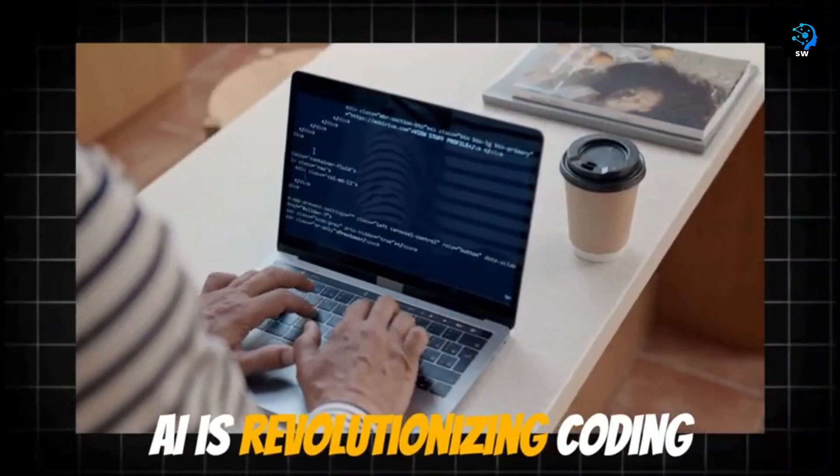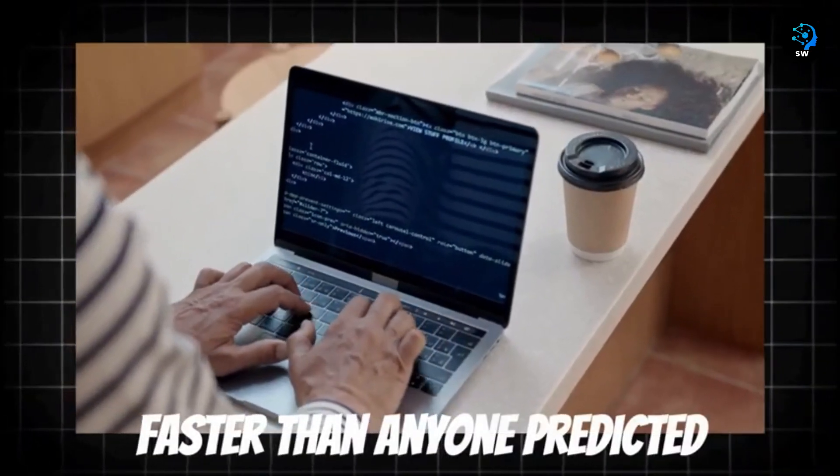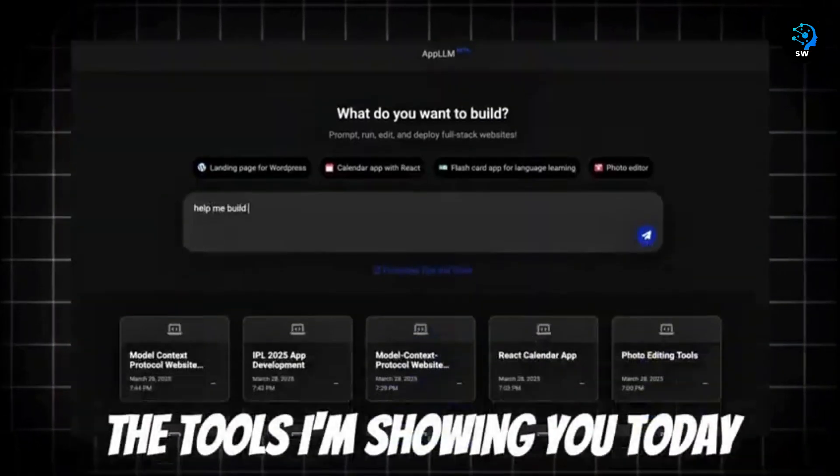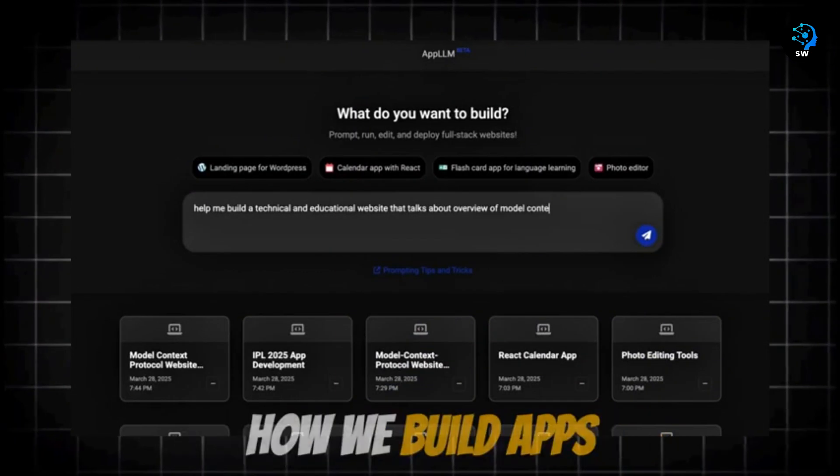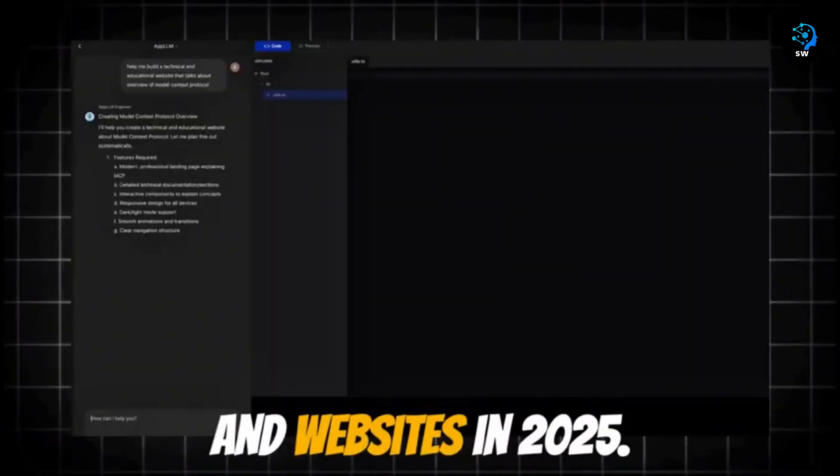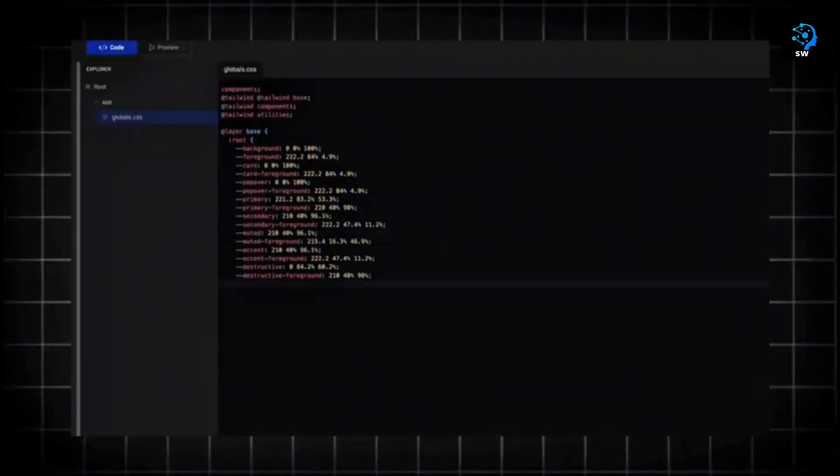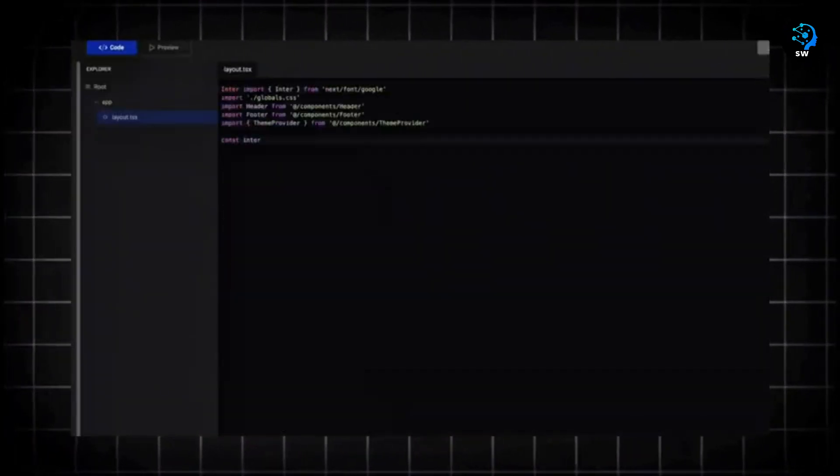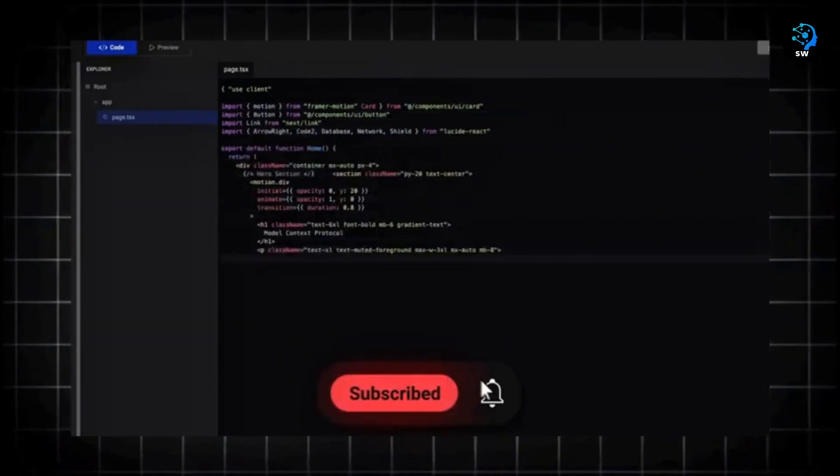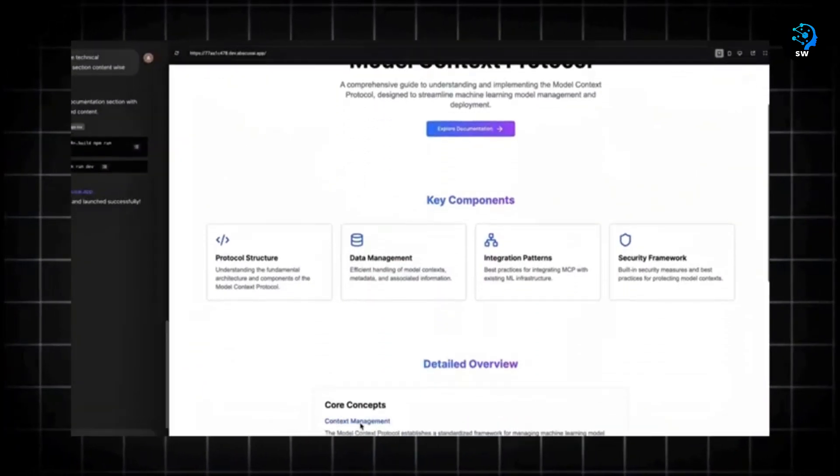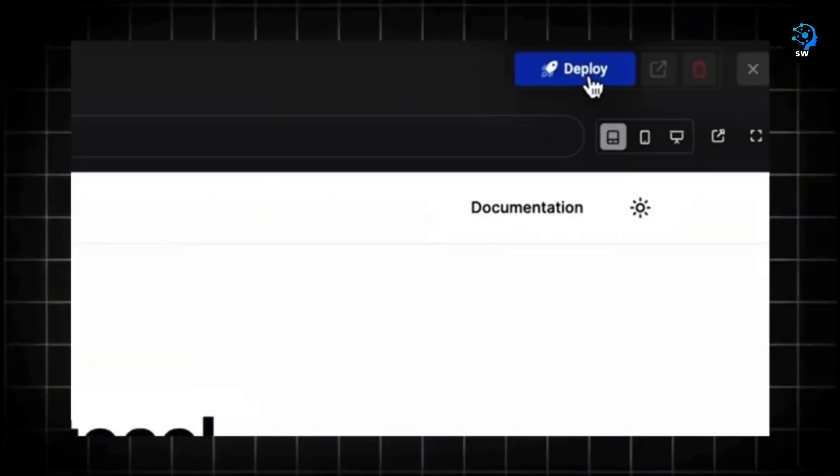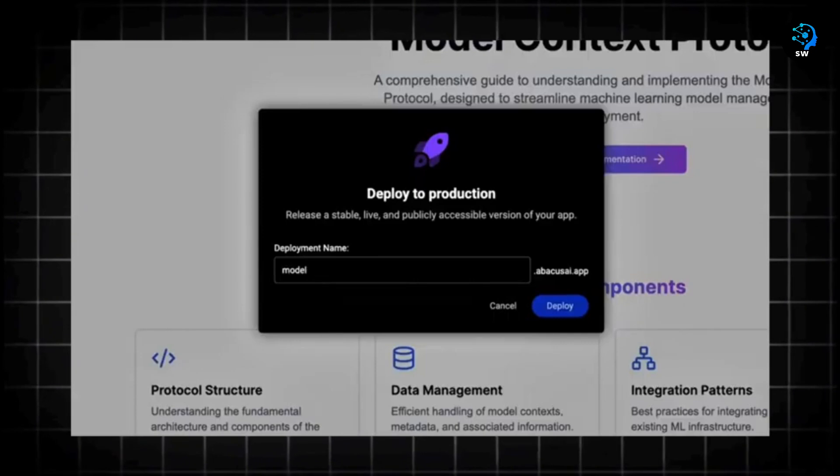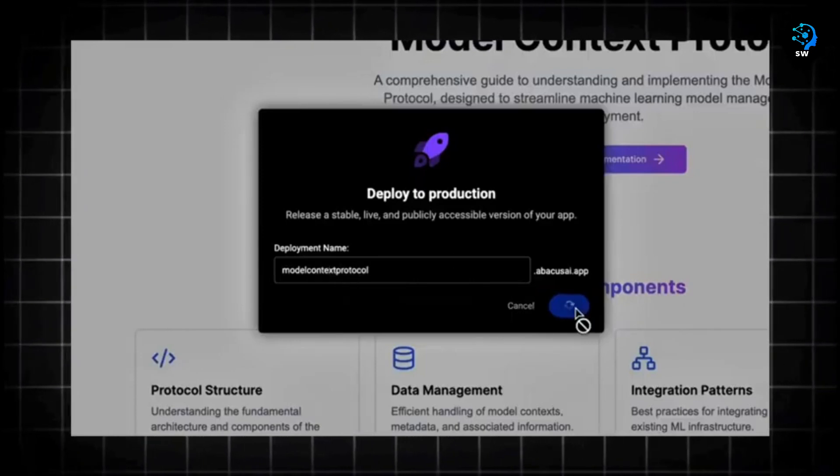AI is revolutionizing coding faster than anyone predicted. The tools I'm showing you today are completely changing how we build apps and websites in 2025. If you want to stay ahead in tech, hit that subscribe button right now because these five AI coding tools are unlocking capabilities that were unimaginable just months ago. Let's dive straight into it.